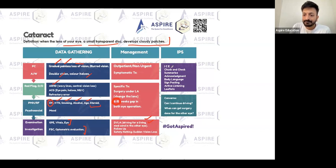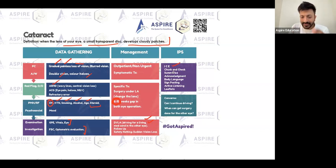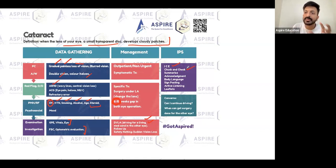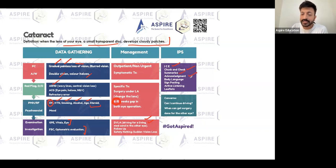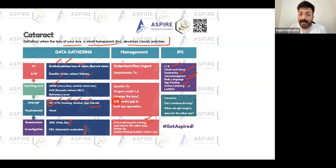In terms of communication skills, ICS is very important — check it in every scenario. When giving information, give it in bits and pieces. Don't say more than three lines in one go when presenting the management plan. Give two to three lines, then pause so the patient can ask questions. Summarizing, acknowledgment, body language, and signposting are all really important.